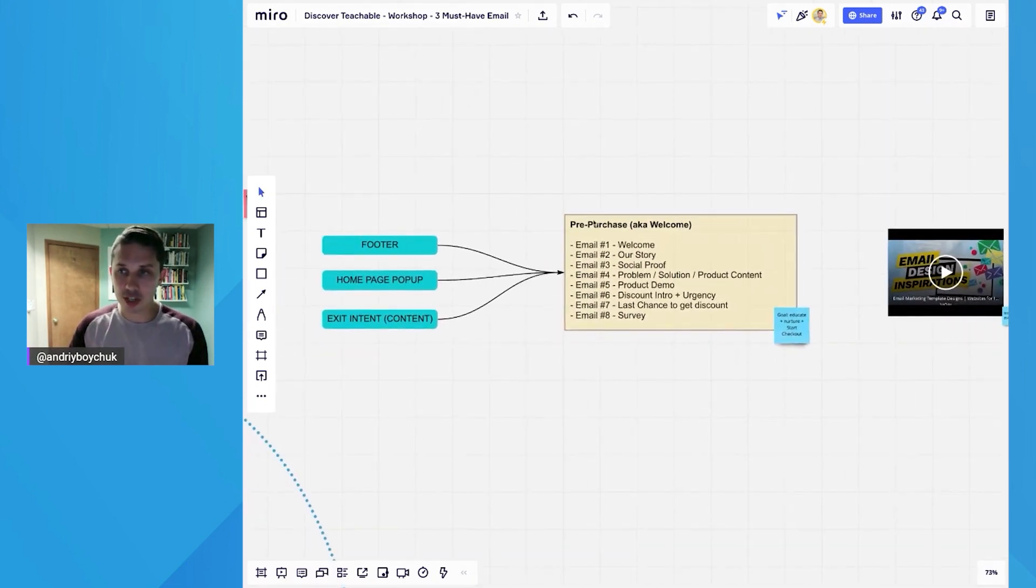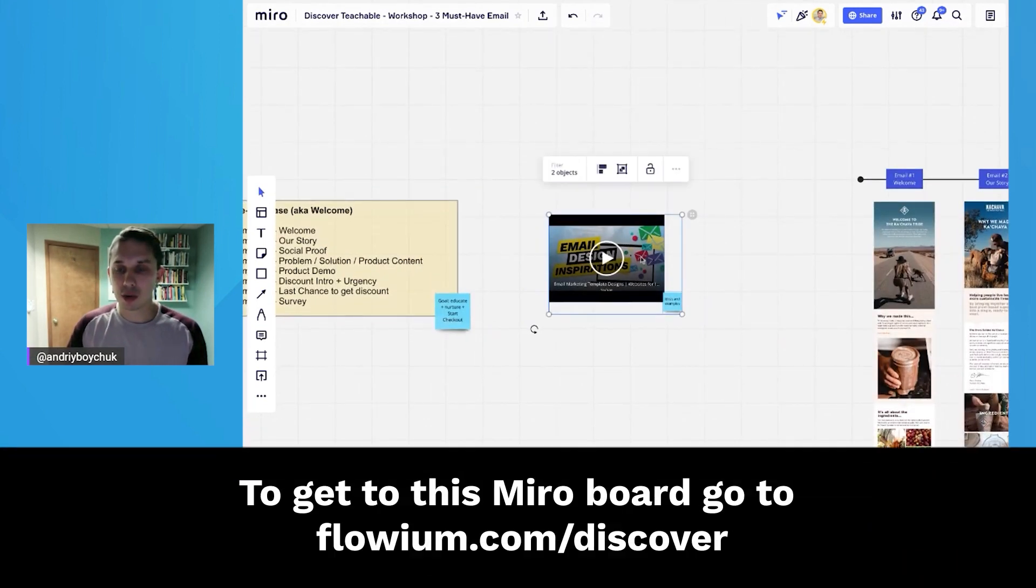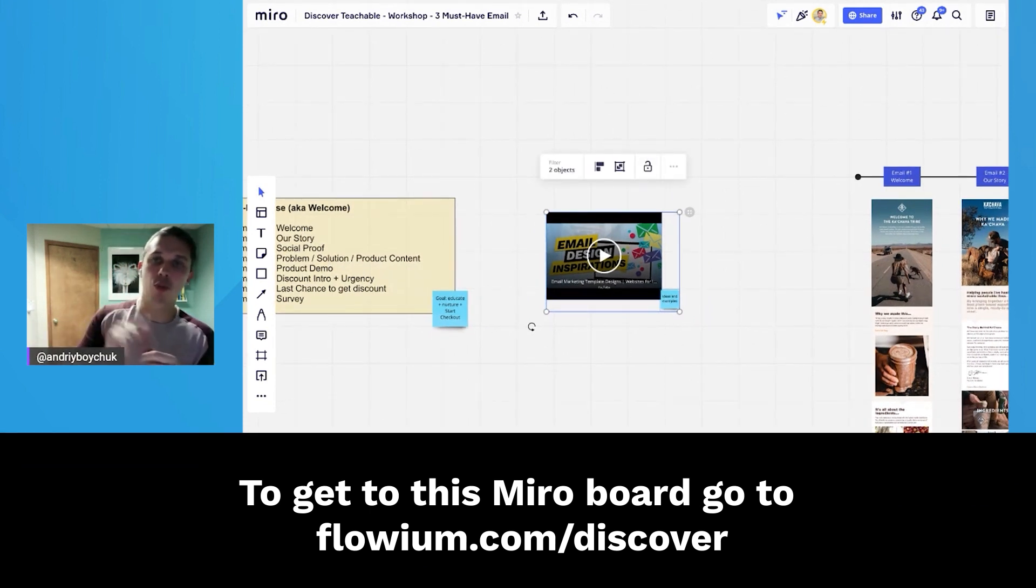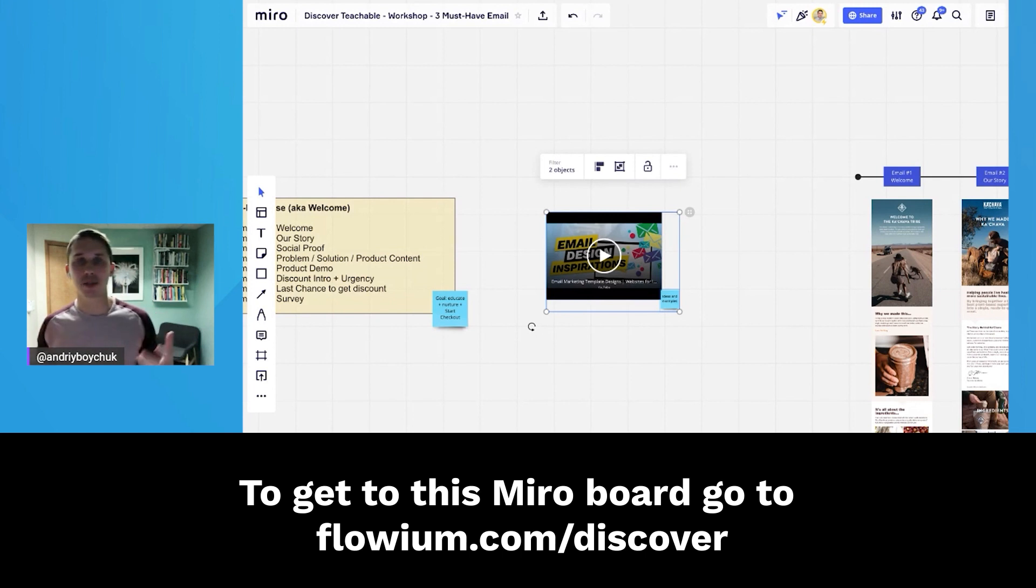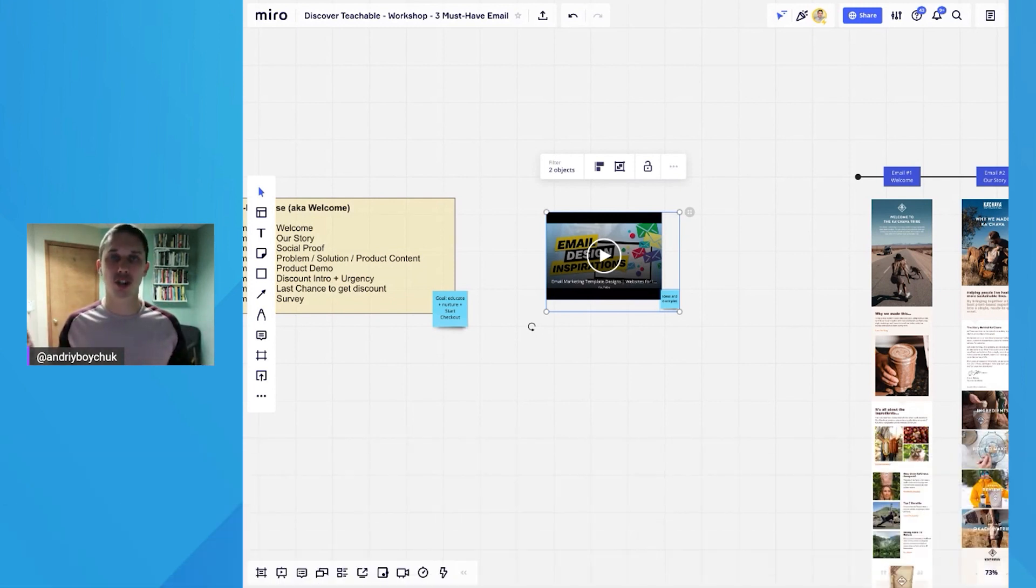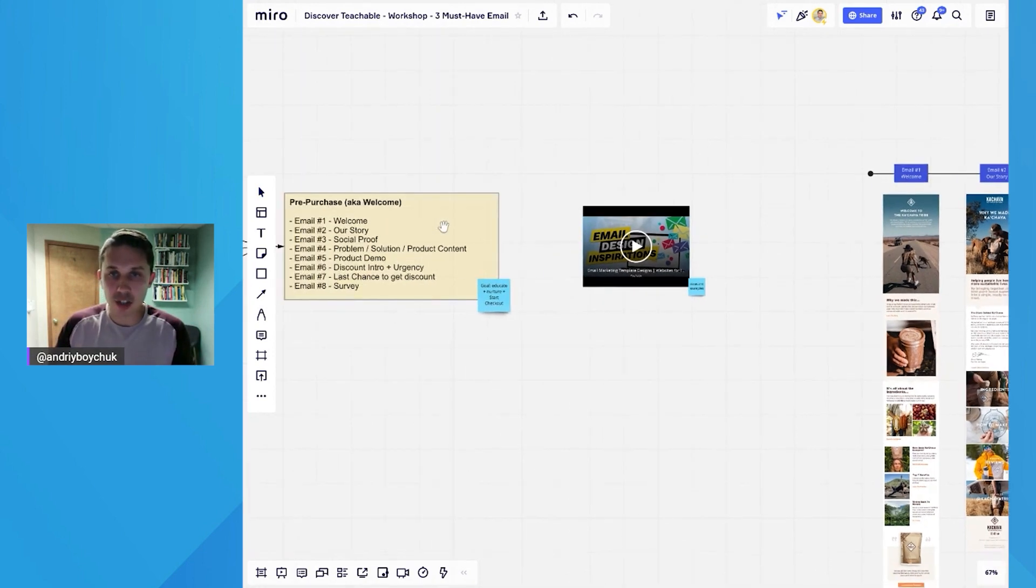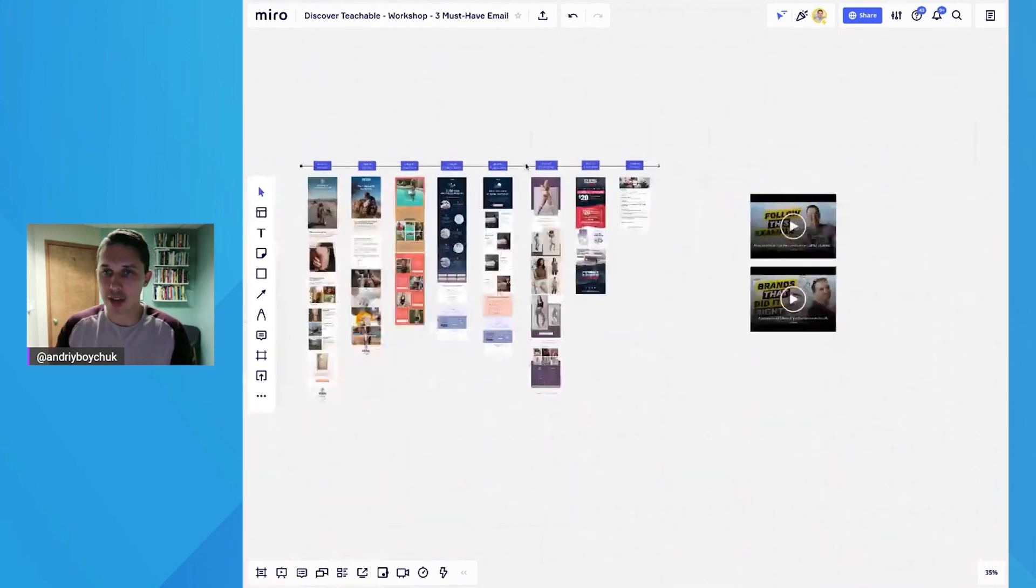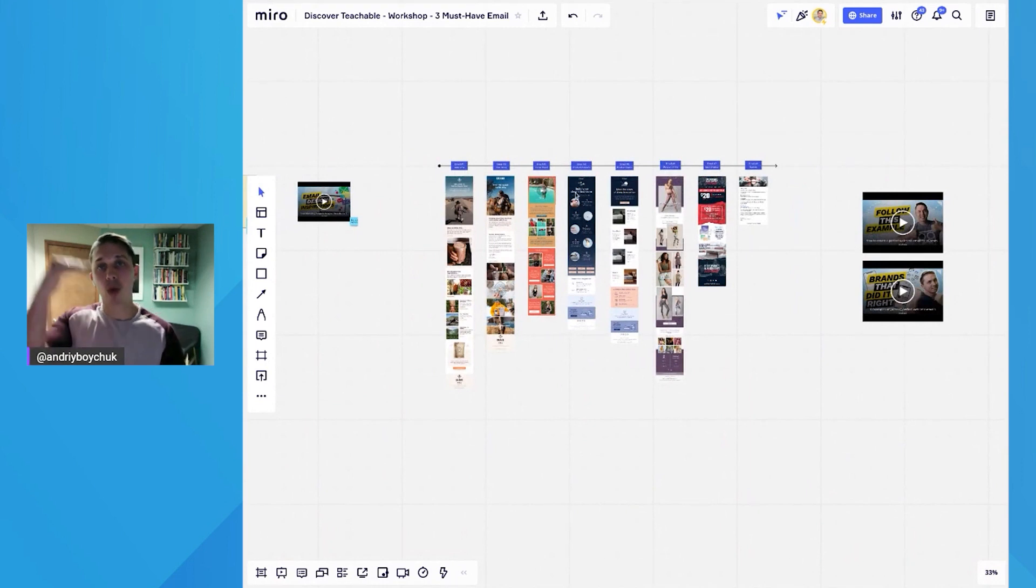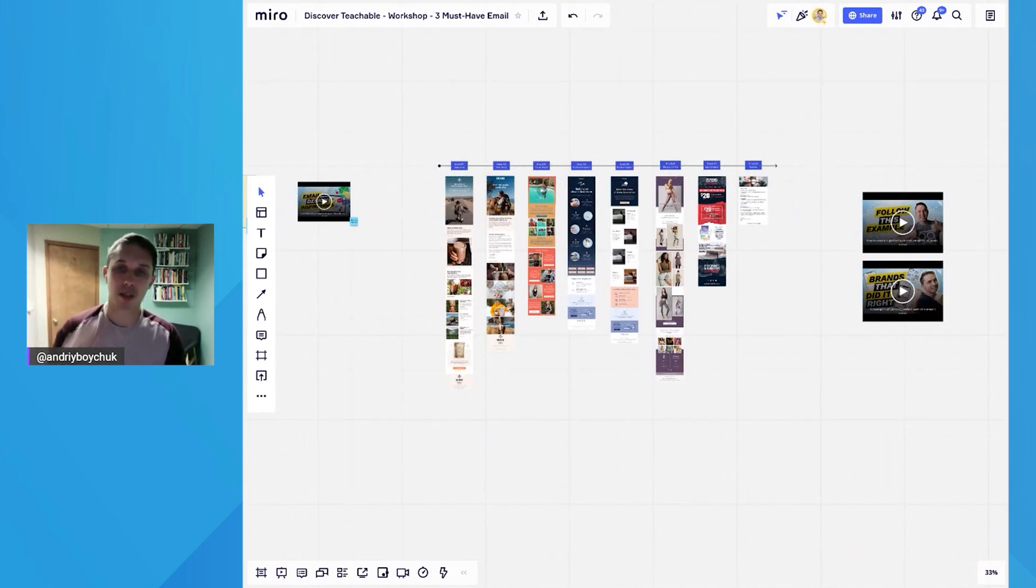So the strategy is done. This is another video you can watch later. You have access to this Miro board where I talk about email design exploration or examples where you can check how other companies do it to get inspiration for emails. So everything that I just discussed in strategy, I have it here, email by email, and I will go through each email quickly and tell you why I picked that specific email.